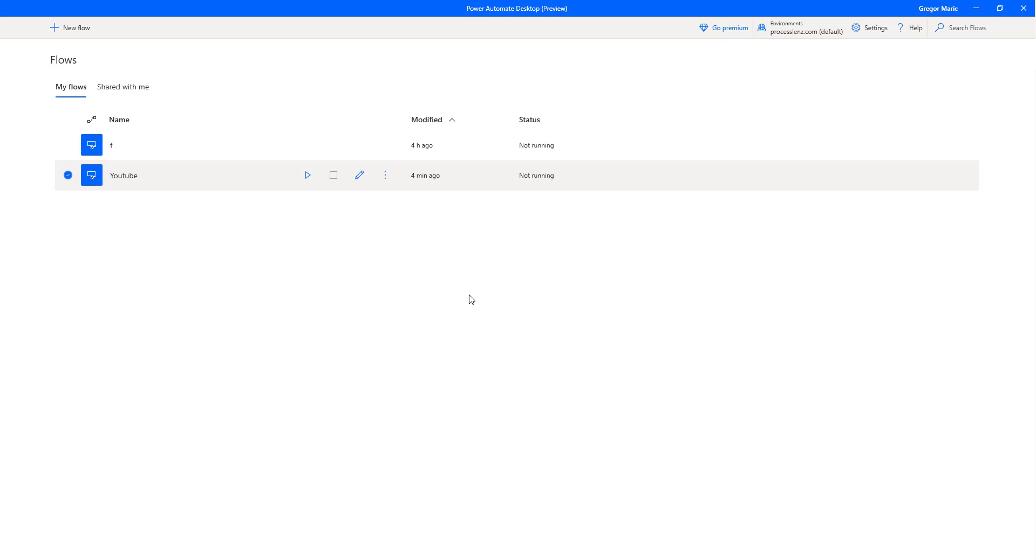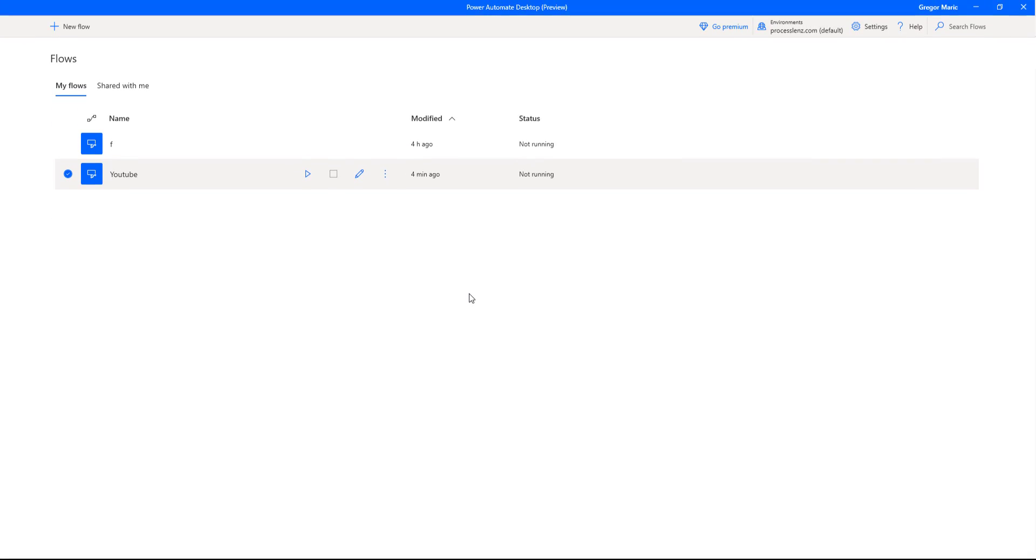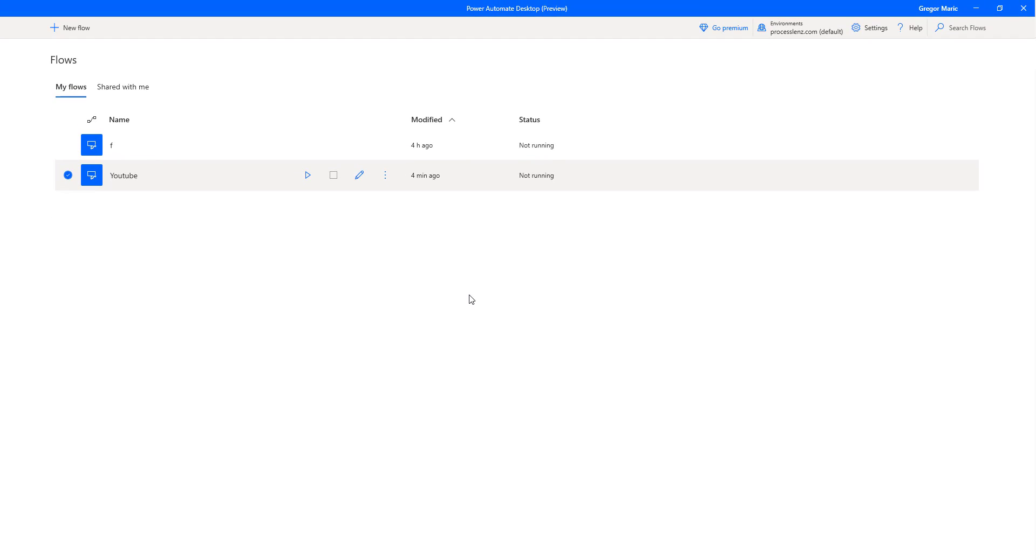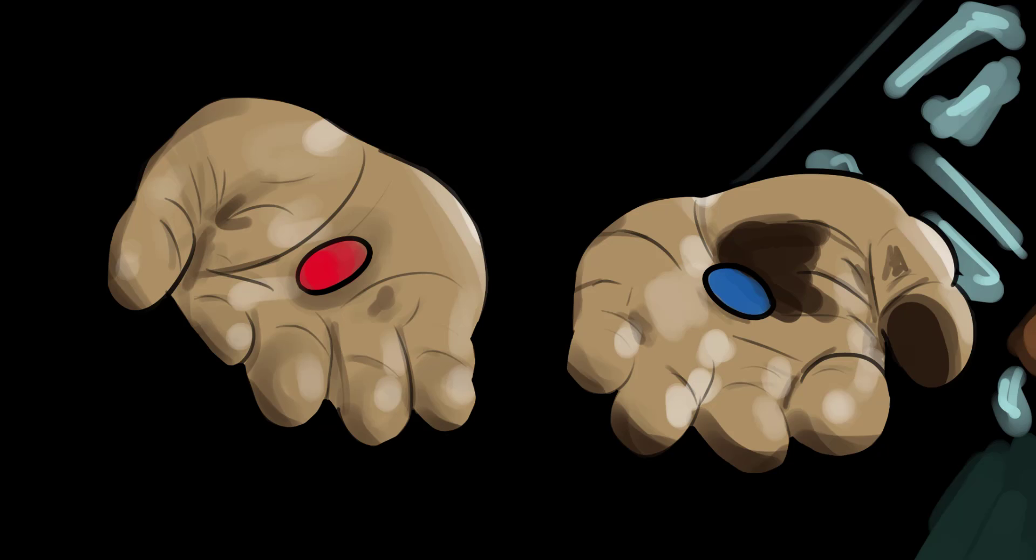Welcome RPA Champions, this is the RPA Champion and in today's video we are going to be creating our first Flow in Power Automate.